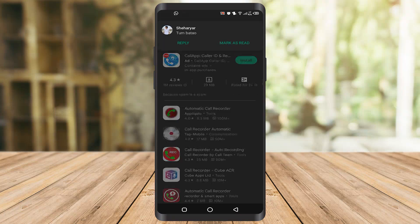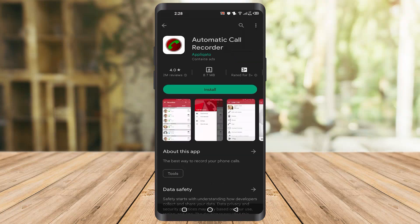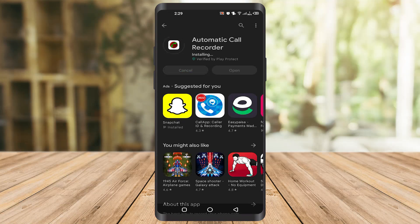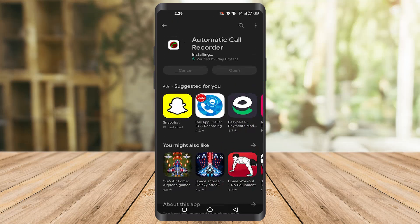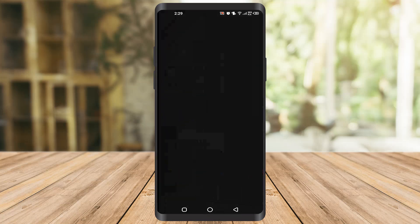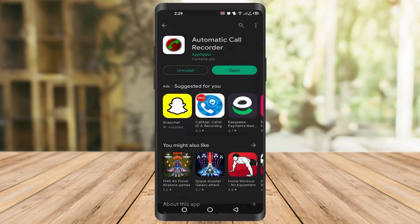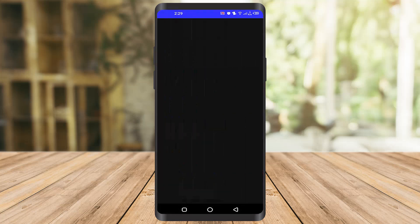The app is called 'Automatic Call Recorder'. Once you click on install, it will take a little bit of time. Once it's installed, you can see the open button on your screen — click on it.